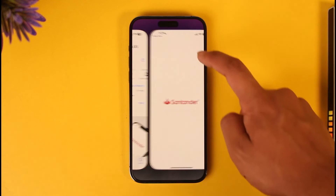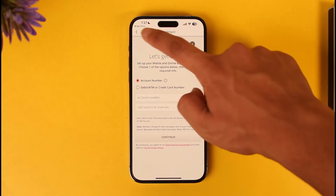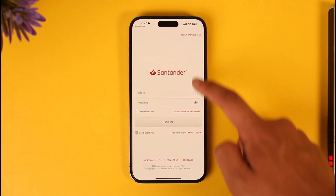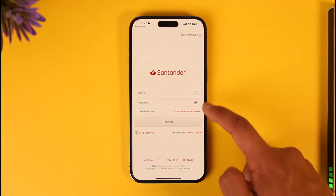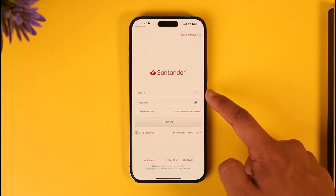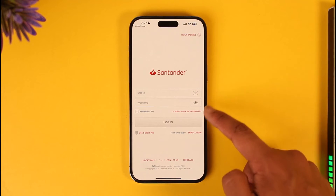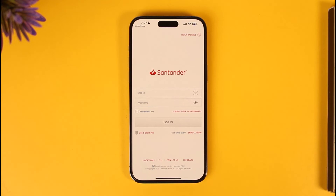The next step is to log in to your online banking account. For that, come back to the login page, enter your user ID and password, and hit the Login button. You'll be successfully logged in if you have an online banking account.